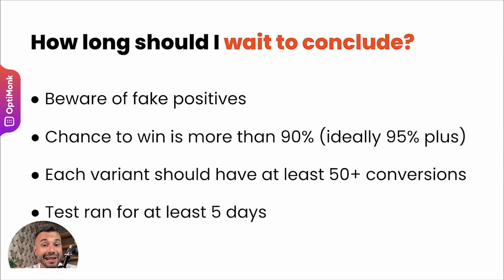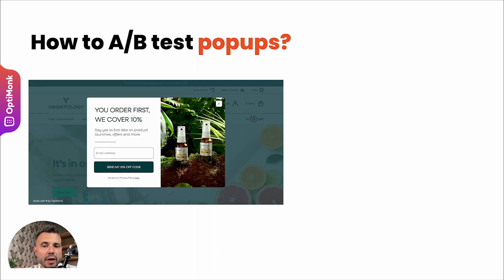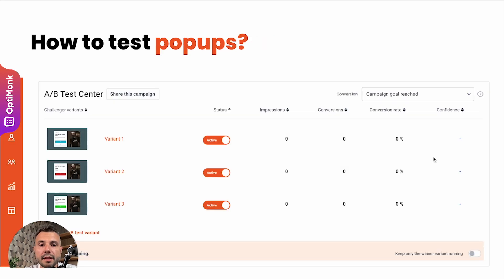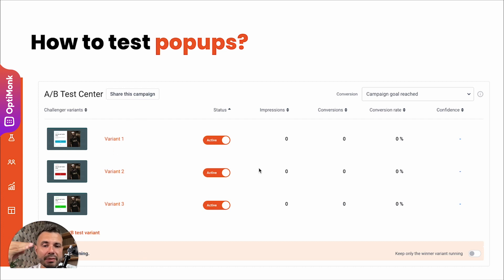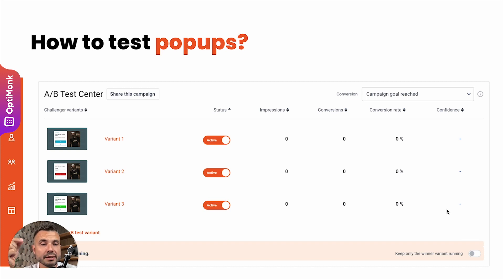Now that's about the theory. Let's see in practice how to run A/B tests on an e-commerce site. Starting with the easiest thing: how to A/B test your pop-ups. Assuming you have a list-building pop-up and want to A/B test different messages, in your Optimonk account, all you have to do is set up different variants — duplicate the existing one, change the copy or other elements you want to test — and then run the campaign. You can also turn on automatic evaluation to keep only the winner variant running.